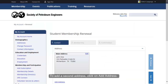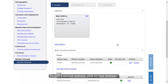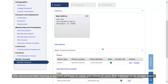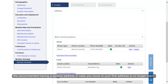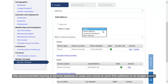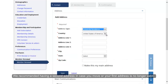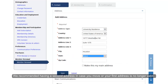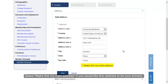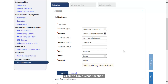To add a second address, click on Add Address. We recommend having a second address in case you move or your first address is no longer valid. Select Make this my main address if you would like this address to be your primary. Click on Save when finished.